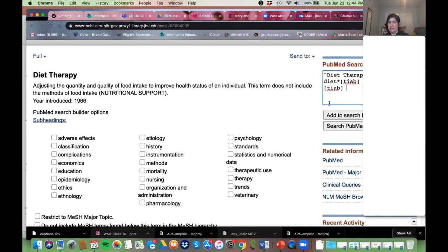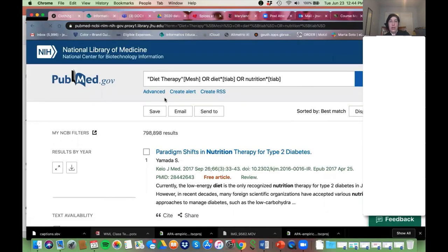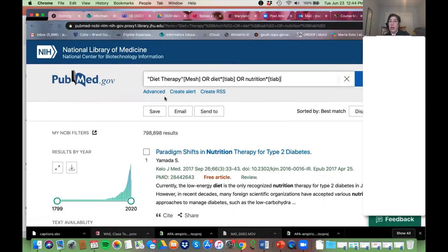Does this approach make sense to everybody? It's very tedious, but it's going to be super effective — I promise. Okay, I'm seeing some yeses, good. Search in PubMed. We have our three building blocks and now we're going to stack them together and combine them.